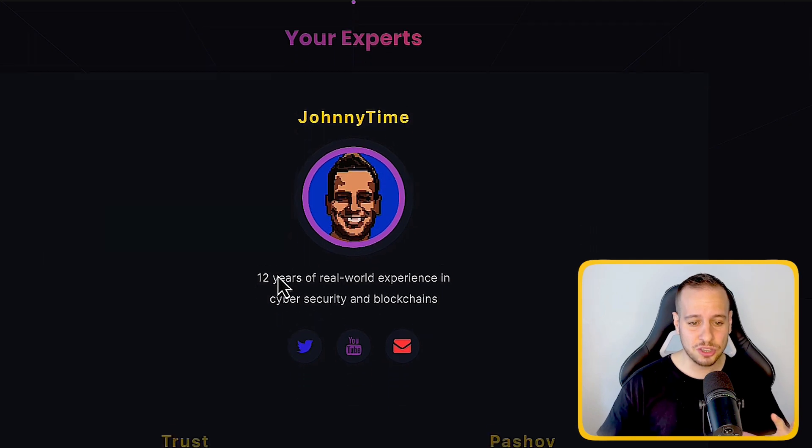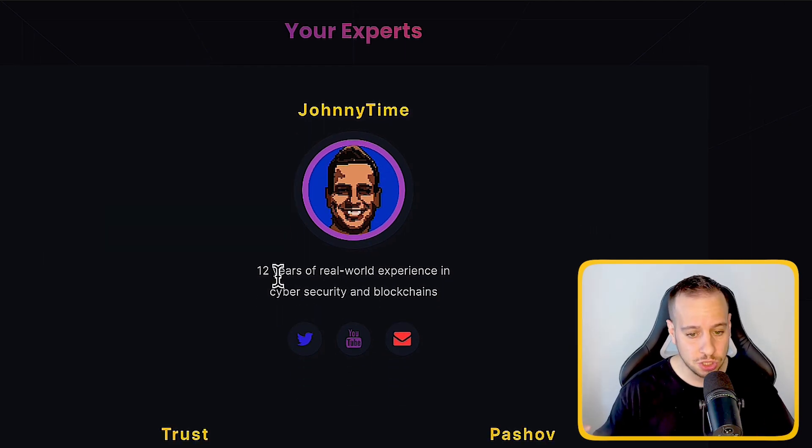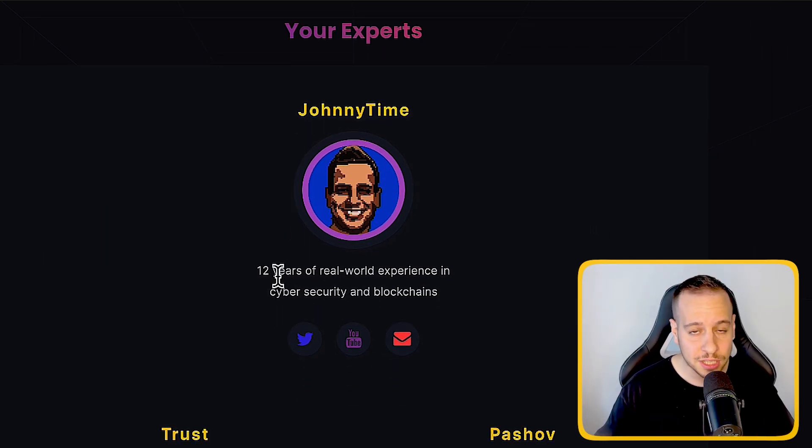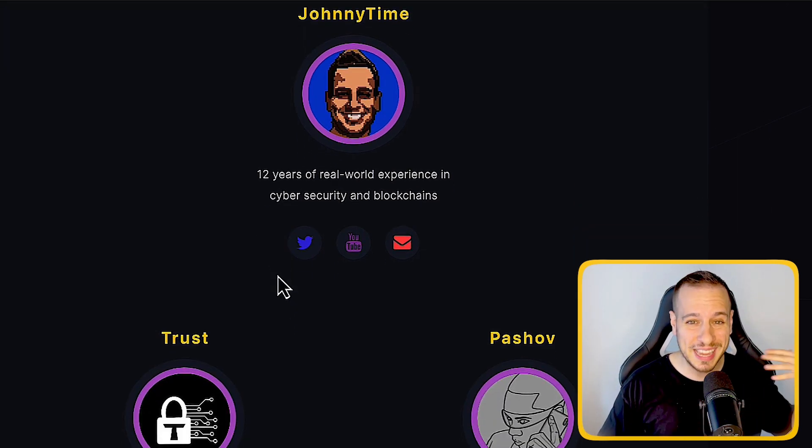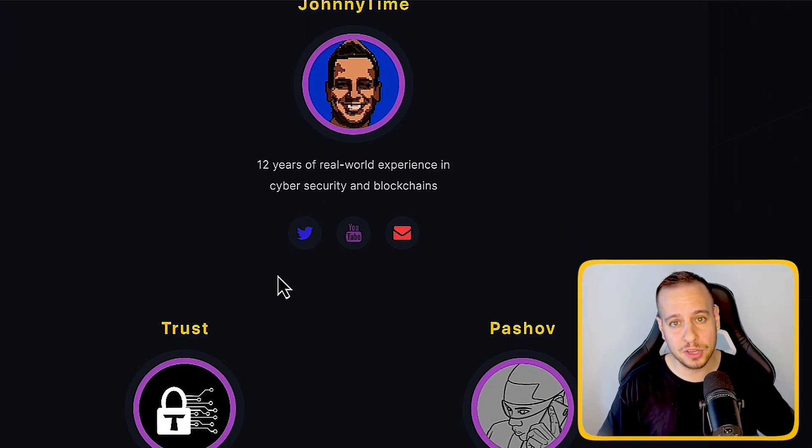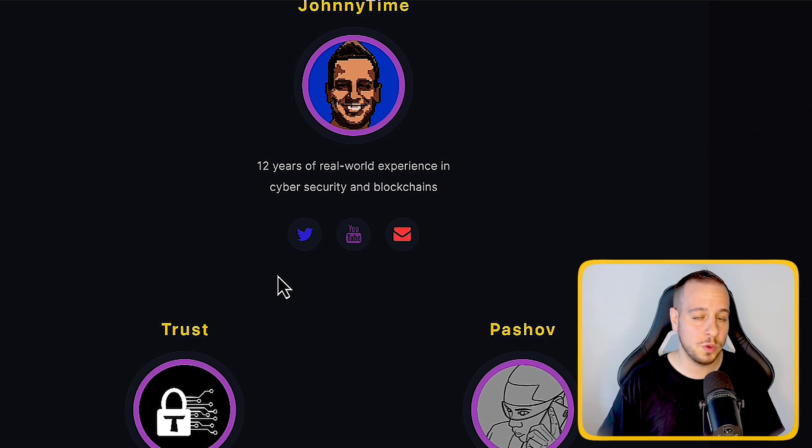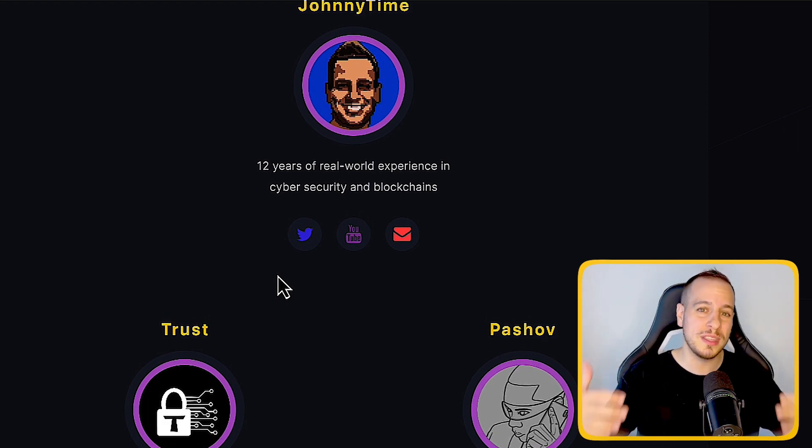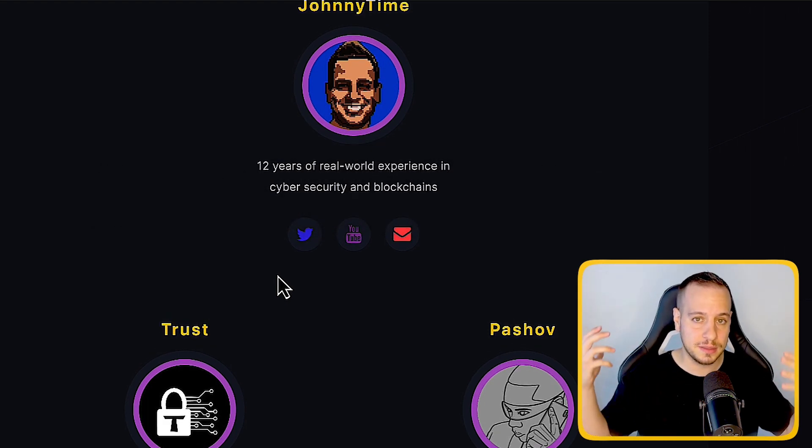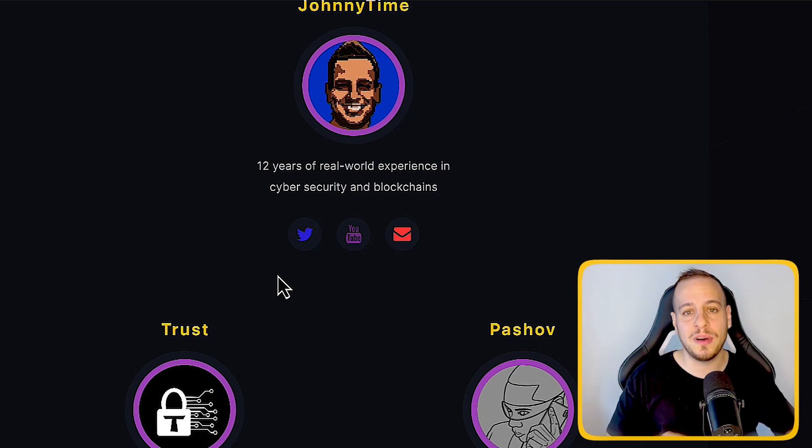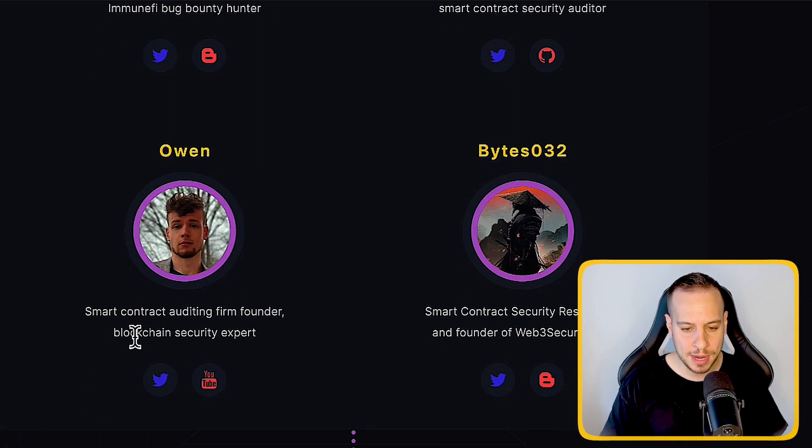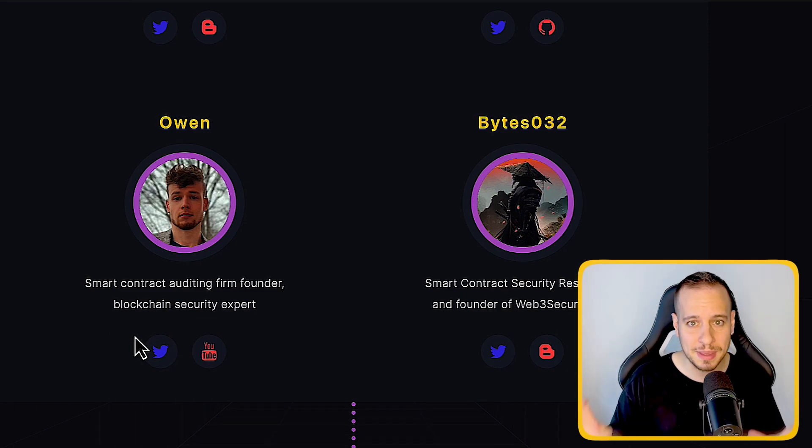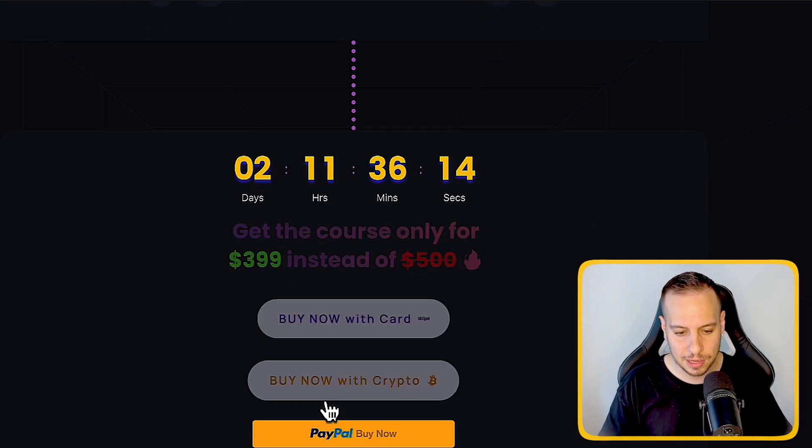Here you can see in this section all the experts, all the teachers in the course. Obviously most of the lectures will be by me, but we also have guest lectures from the best professionals in the space, which we collaborated with to give you the best learning experience, so you can gain the most amount of value from this course. We have Trust, Pashov, Owen, and Bytes, and more to come in the future. Spoiler alert.